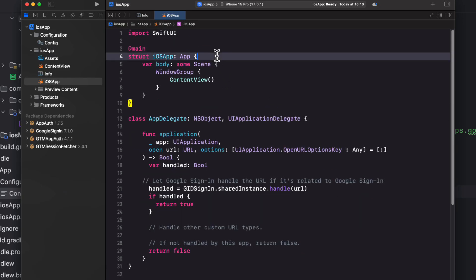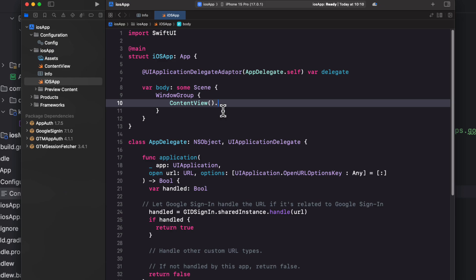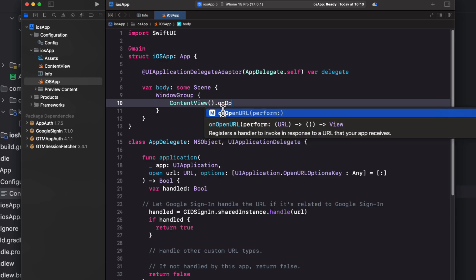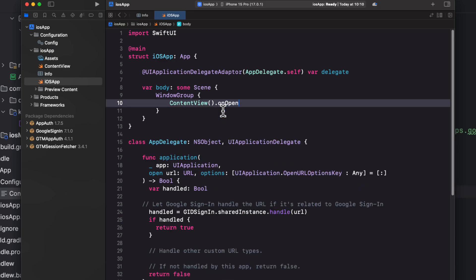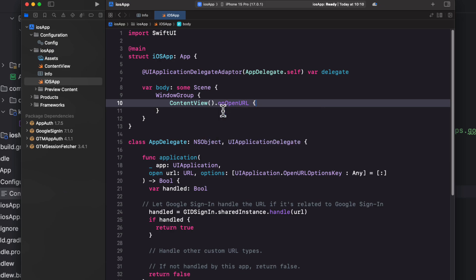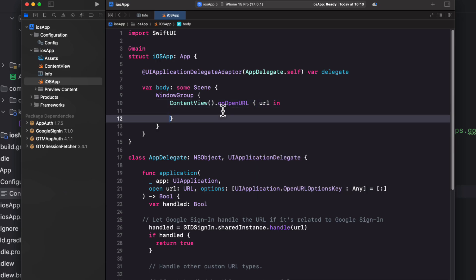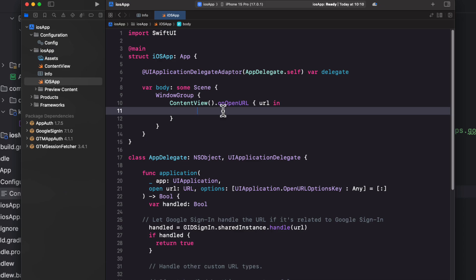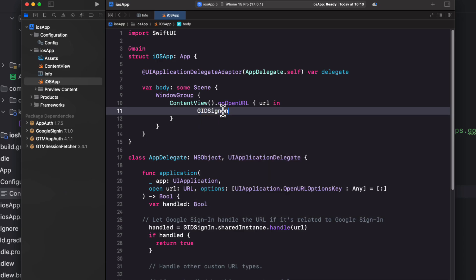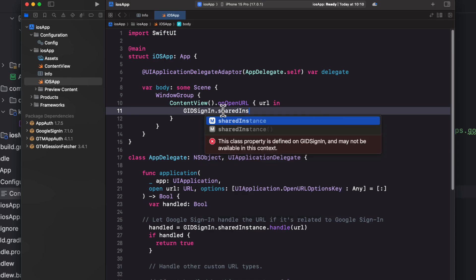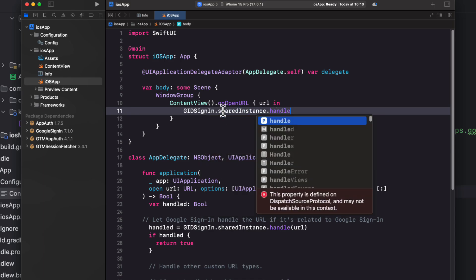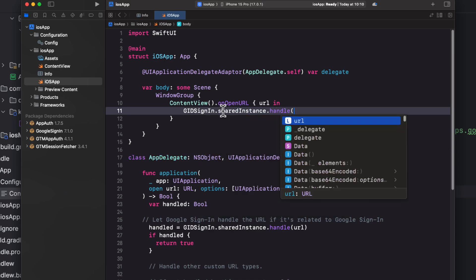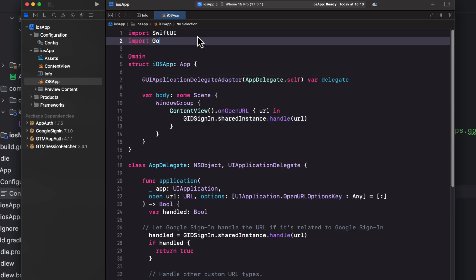Then, inside the app, or the iOS app structure, I will modify this code a little bit. So, here we have an onOpenURL modifier, which is used to handle URLs that the application needs to open while it's running. When a URL is opened, the closure is executed with the URL as its parameter. Inside the closure, the Google Sign-in is called to allow the Google Sign-in SDK to process the URL, which ensures that any sign-in-related URLs are handled appropriately within the SwiftUI context. Also, don't forget to add the Google Sign-in import on top of this file. And you're good to go.